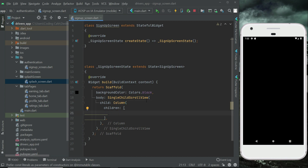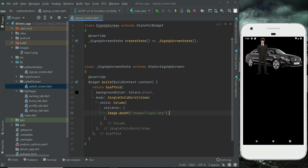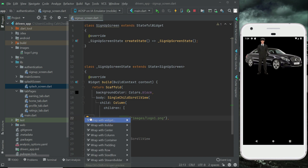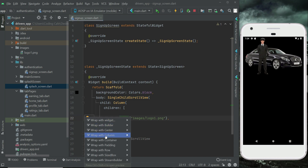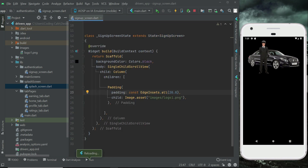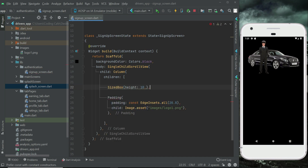Let's add an image first — image.asset and we are going to access our logo, 'logo1.png'. Inside the images folder we have an image by the name 'logo1.png'. Now let's apply some padding on this — click before the image, click the yellow bulb, and wrap with padding from all sides of 20. Then add a SizedBox of height 10 at the top.